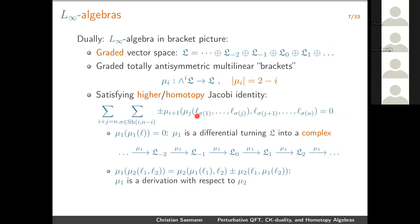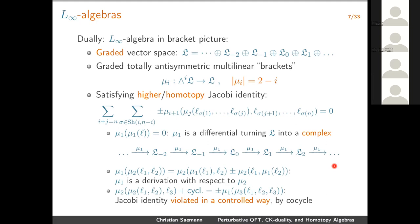For N = 3, what we get is the Jacobi identity on the left-hand side, but the Jacobi identity is not valid on the nose — it's valid up to a violating term, and this violating term is exactly a coboundary. So it's essentially violated by homotopy — that's where the name comes from. The important thing is it's violated in a very controlled way, and this product μ₃ together with the differential gives you control about how it's violated.